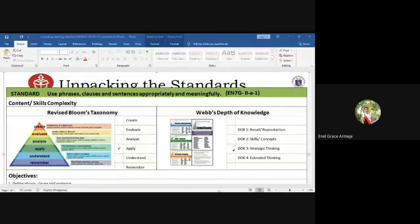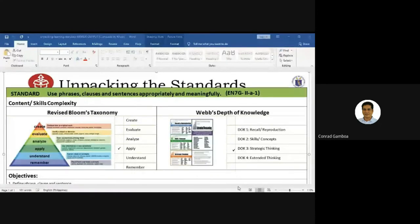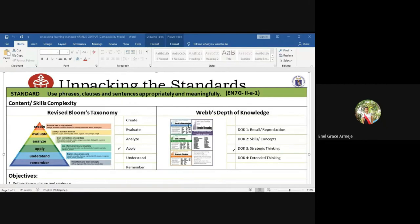Congratulations again, Sir Harold and Ma'am Jen. Thank you, Ma'am Cagape. It's your time, Ma'am Enel. You may start your presentation of your output now. Thank you, Sir Conz. This is the unpacking of standards for English Grade 7. The standard objective here is: use phrases, clauses, and sentences appropriately and meaningfully.